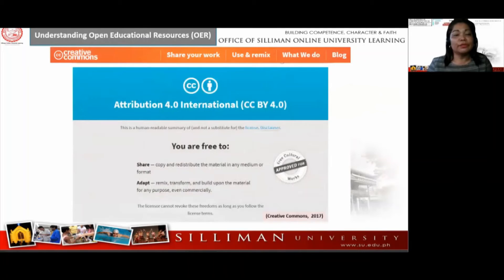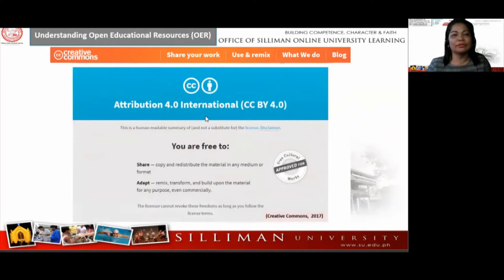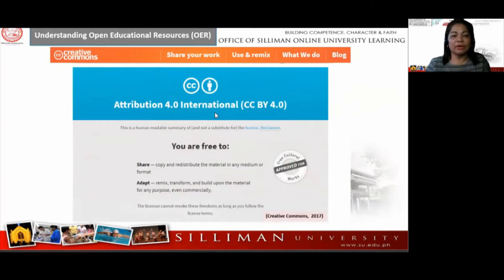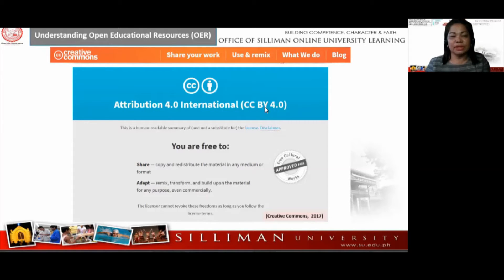The first of the six Creative Commons licenses is the Attribution license — CC BY. You have to attribute or give credit to the original author. This is the icon you can see on any of the materials being published. CC BY is the license that allows re-users to distribute, remix, adapt, and build upon the material in any medium or format, so long as attribution is given to the creator.